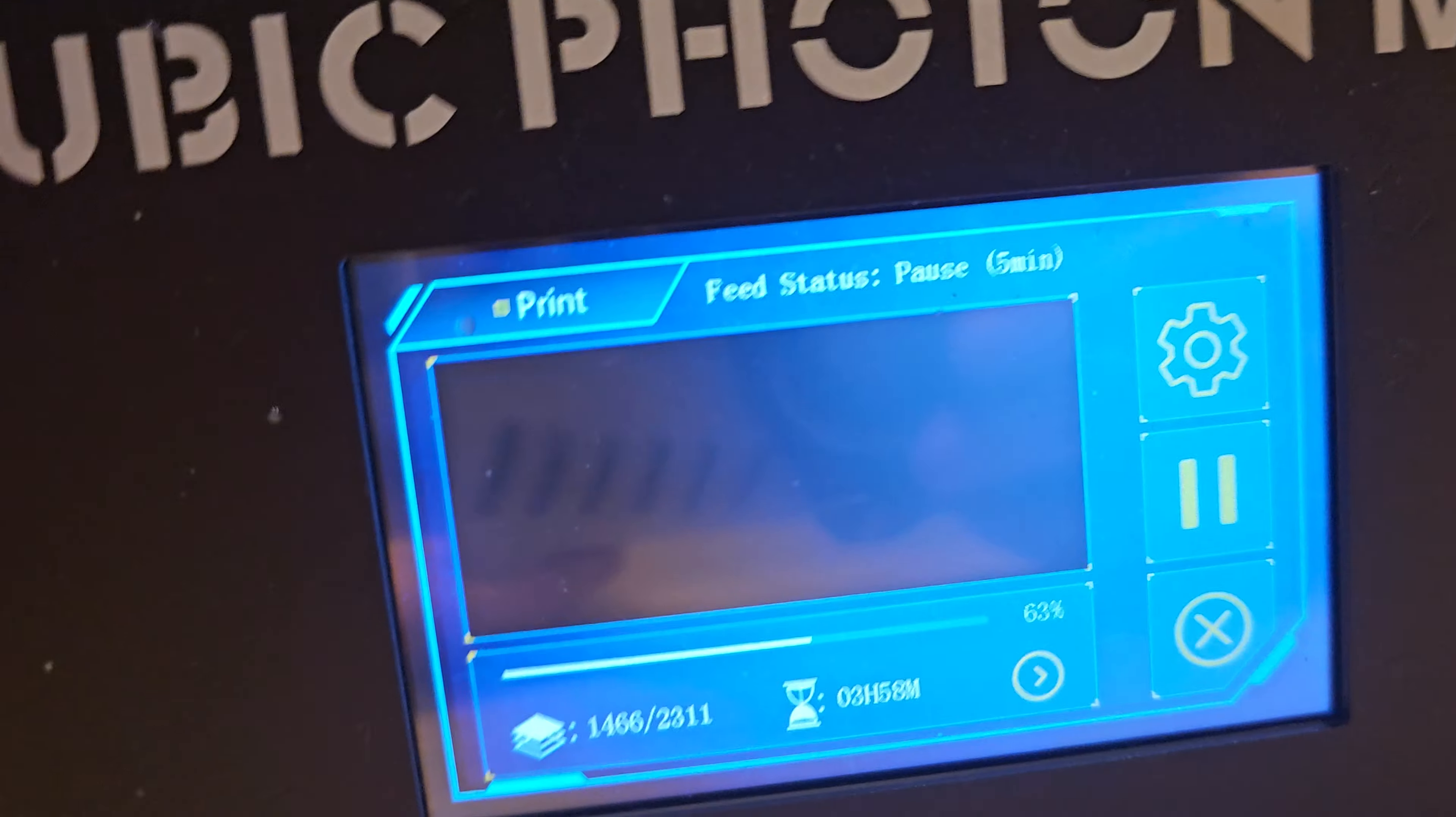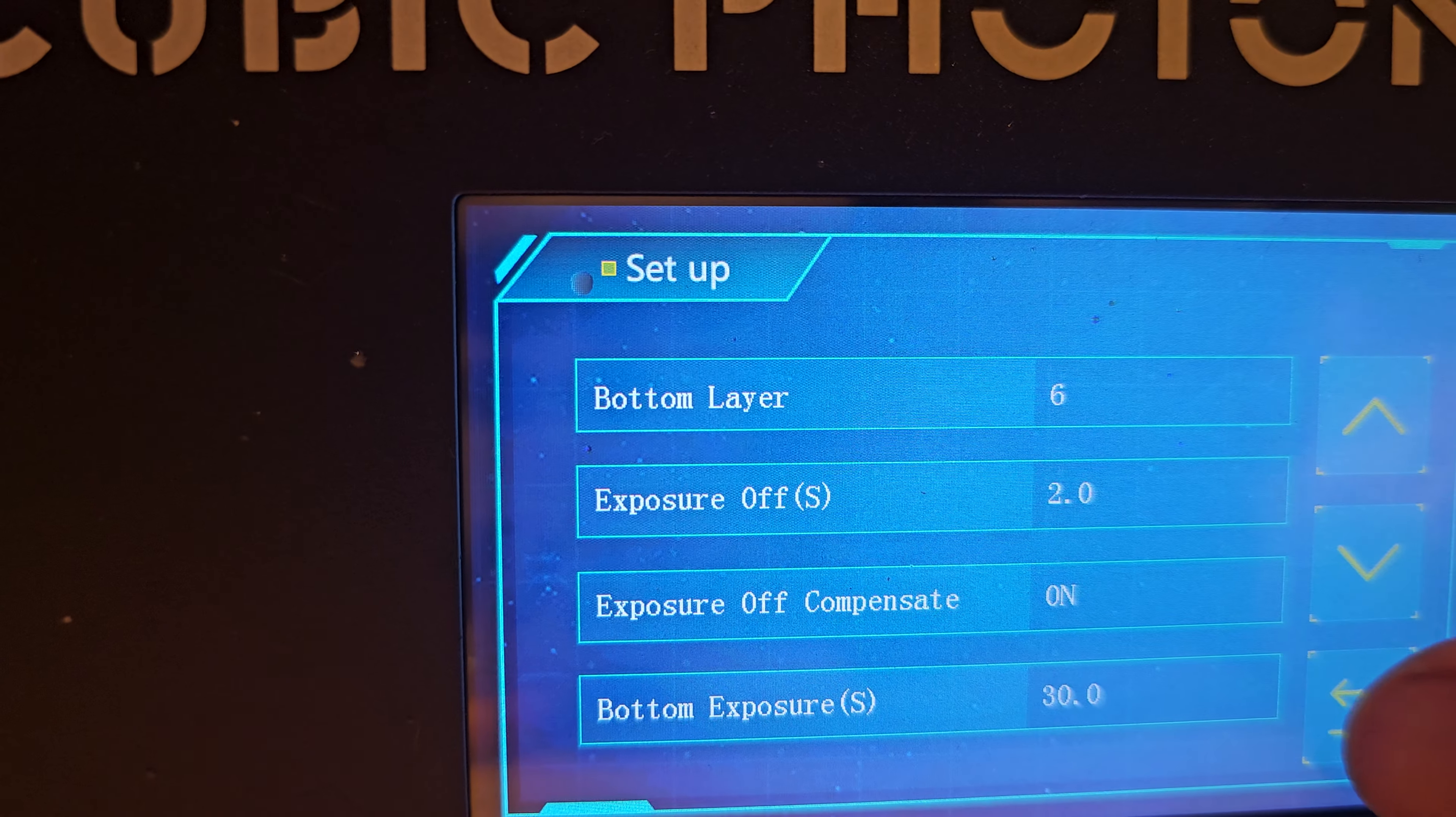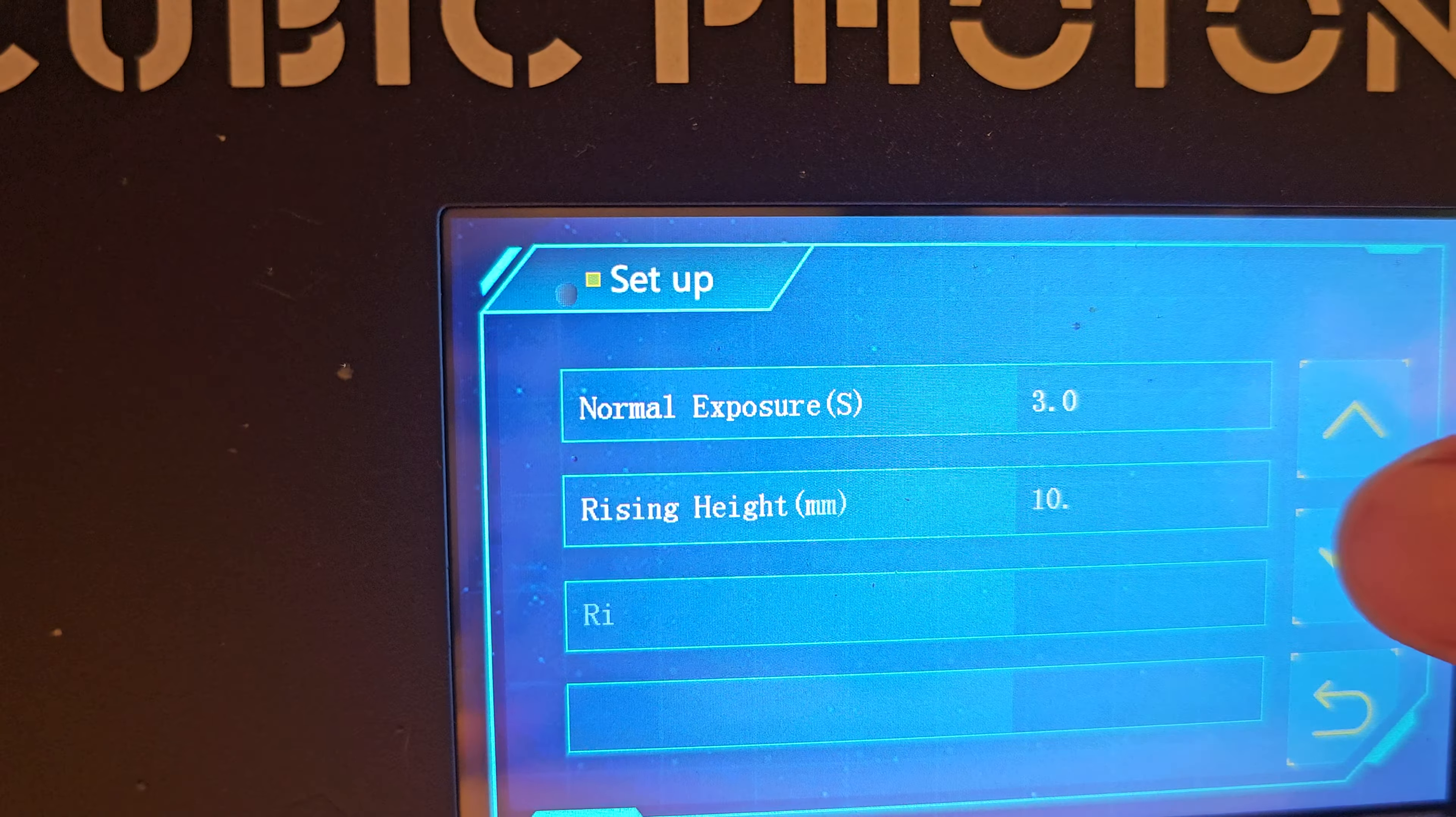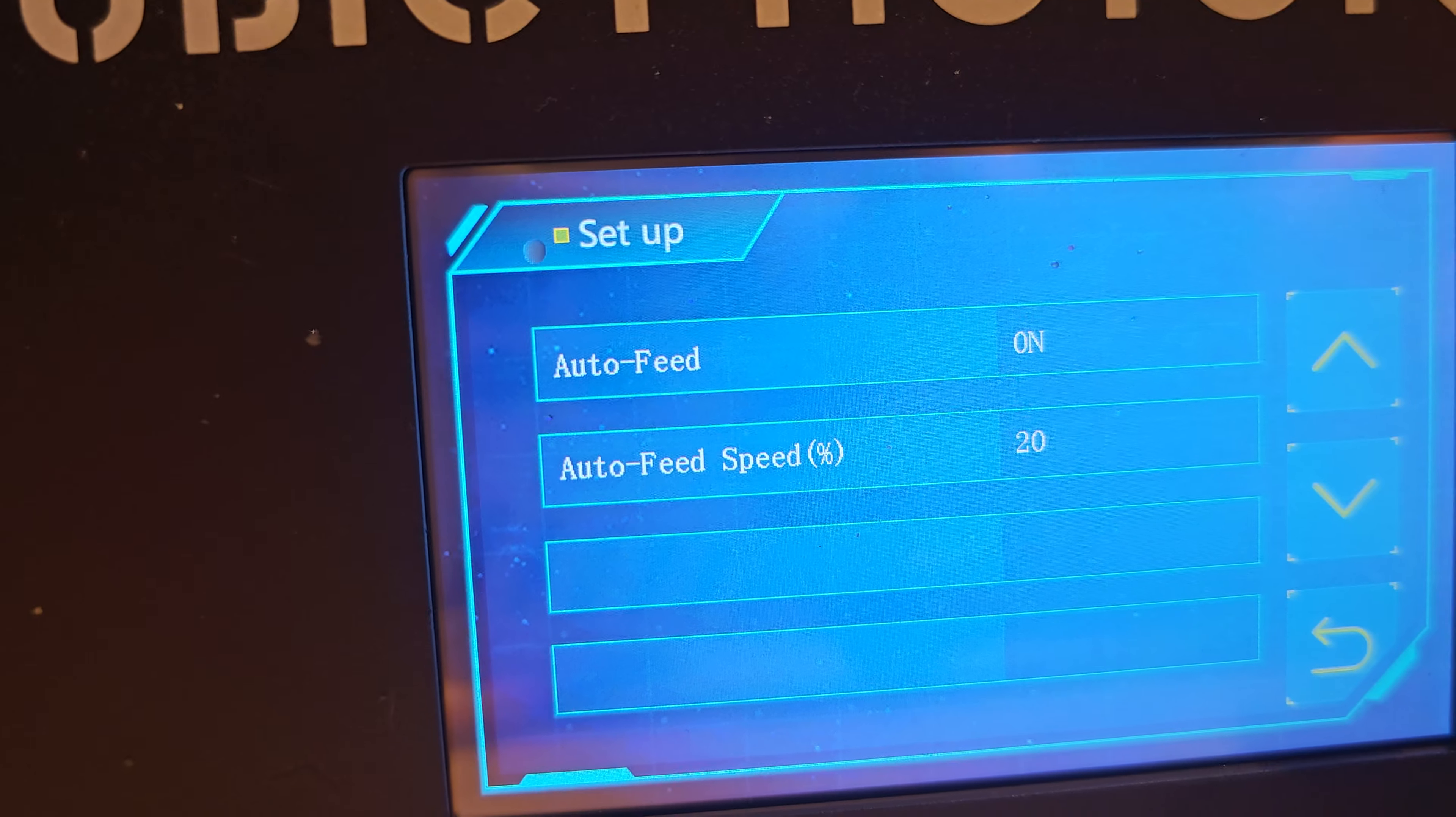And if we look at the refill, it is enabled. Auto feed on. See that?